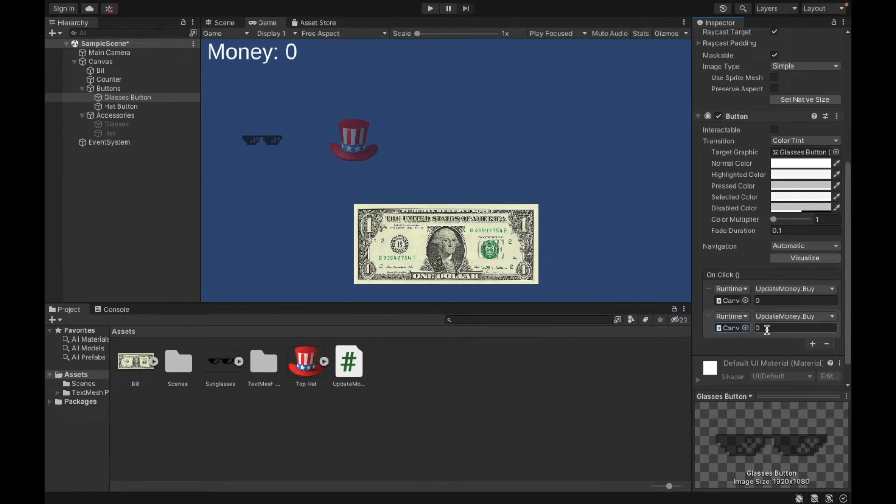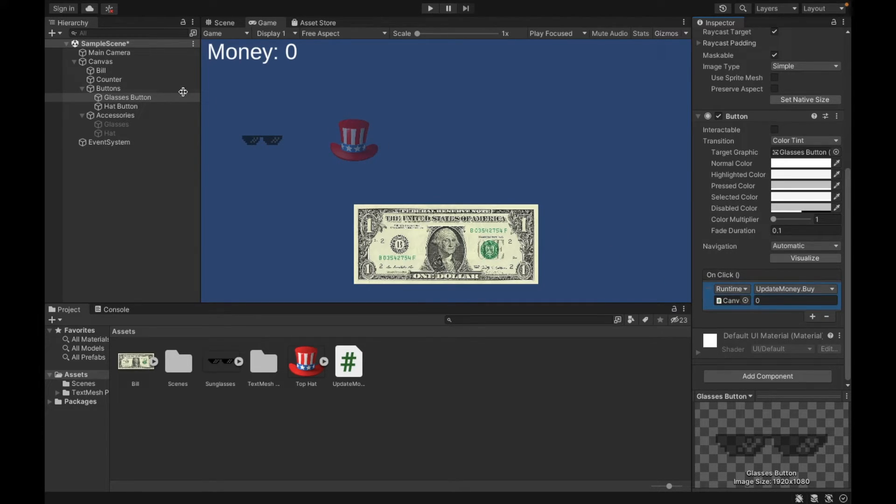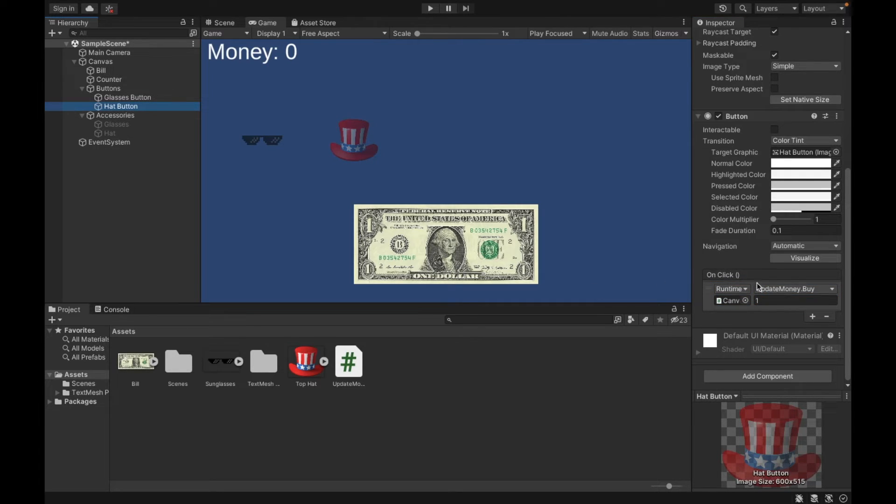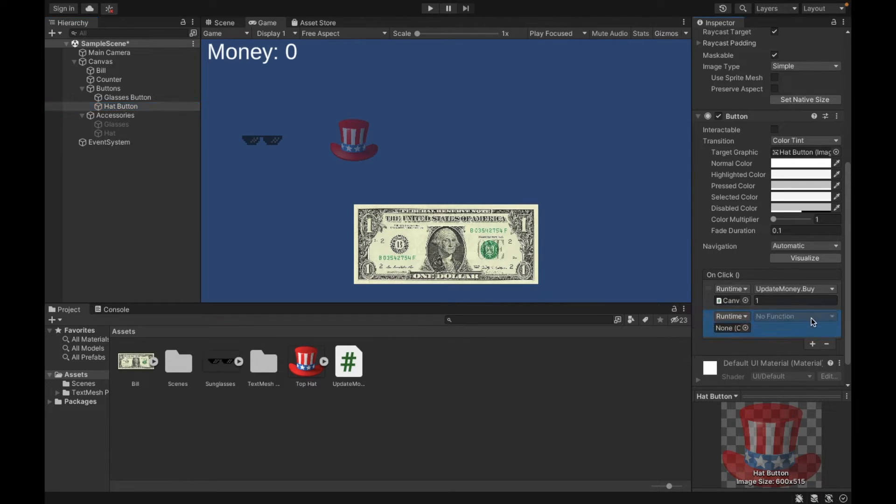Now in this case, because glasses is considered the zeroth index, I want to give it an input of zero. And for the same reason, that's why in hat, we have it as one. Because it's the second thing, or the index number one.